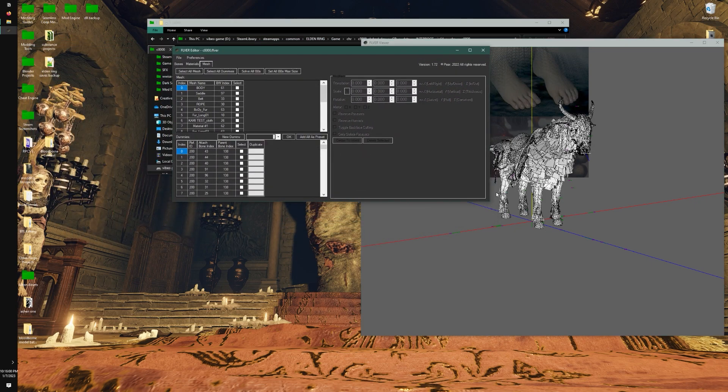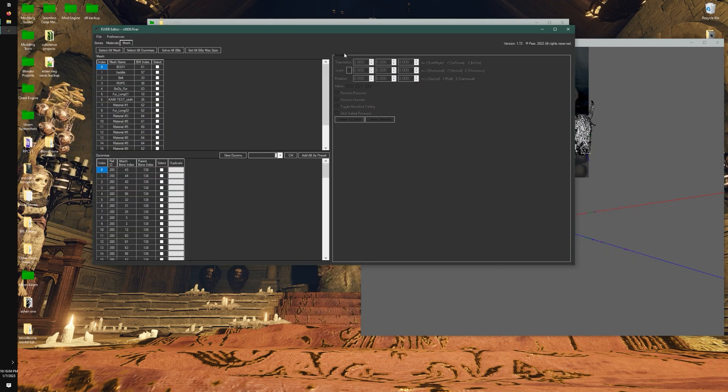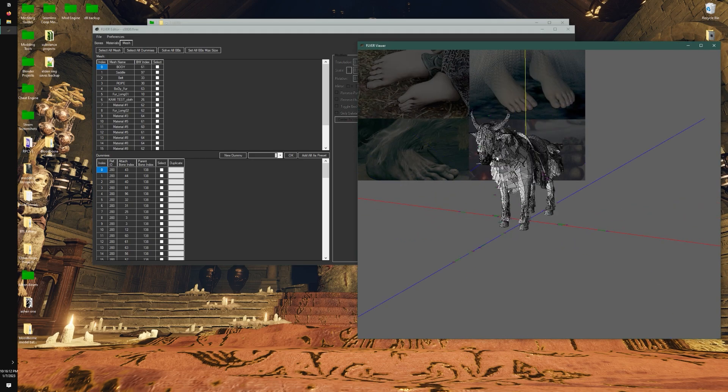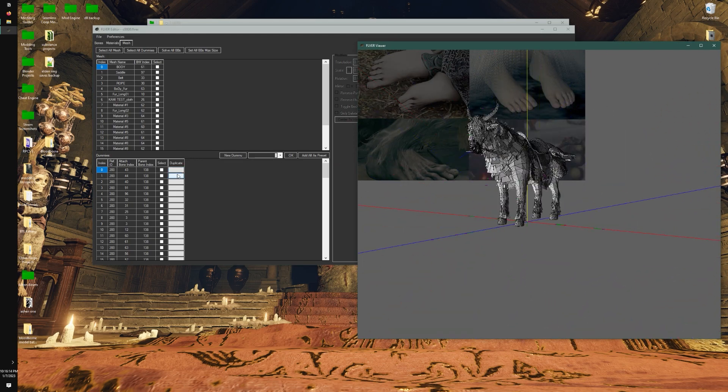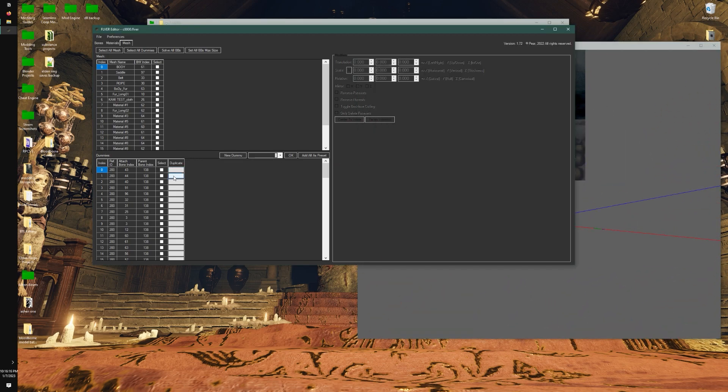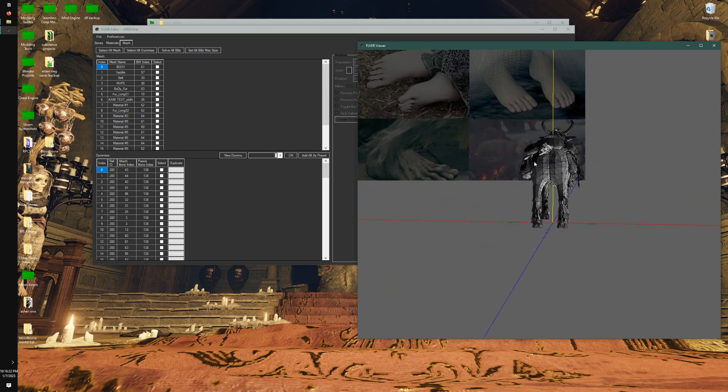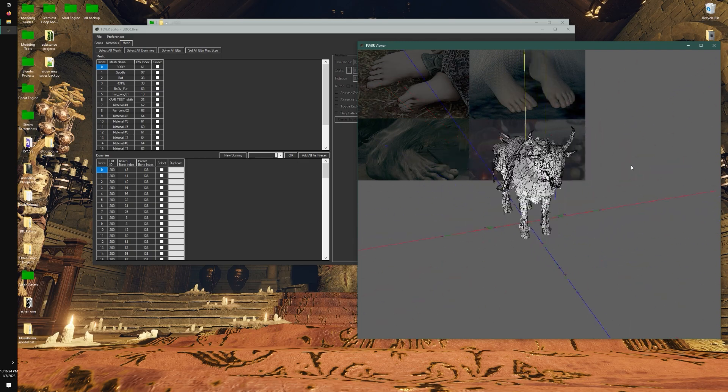Over here in the actual editing window, we have several sections. We have the mesh section, which is the part that you actually see. We have dummies or dummy polys - these are, for example, where effects are going to spawn on the character if you assign it one, where it holds weapons, etc.